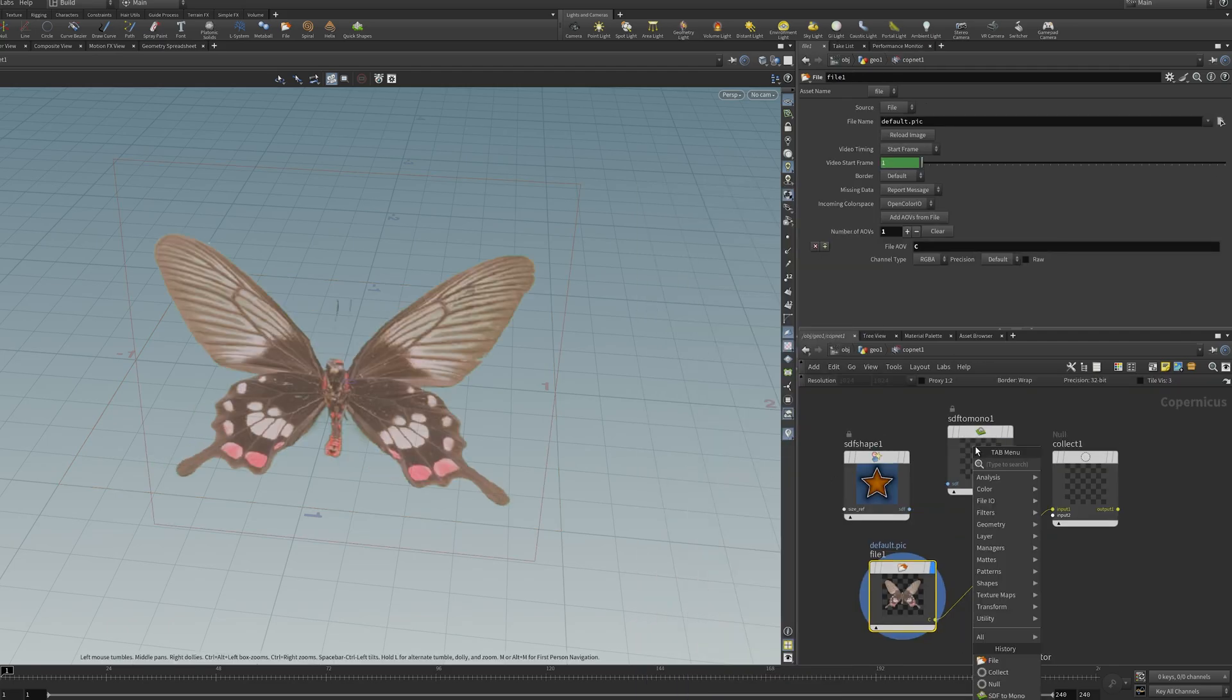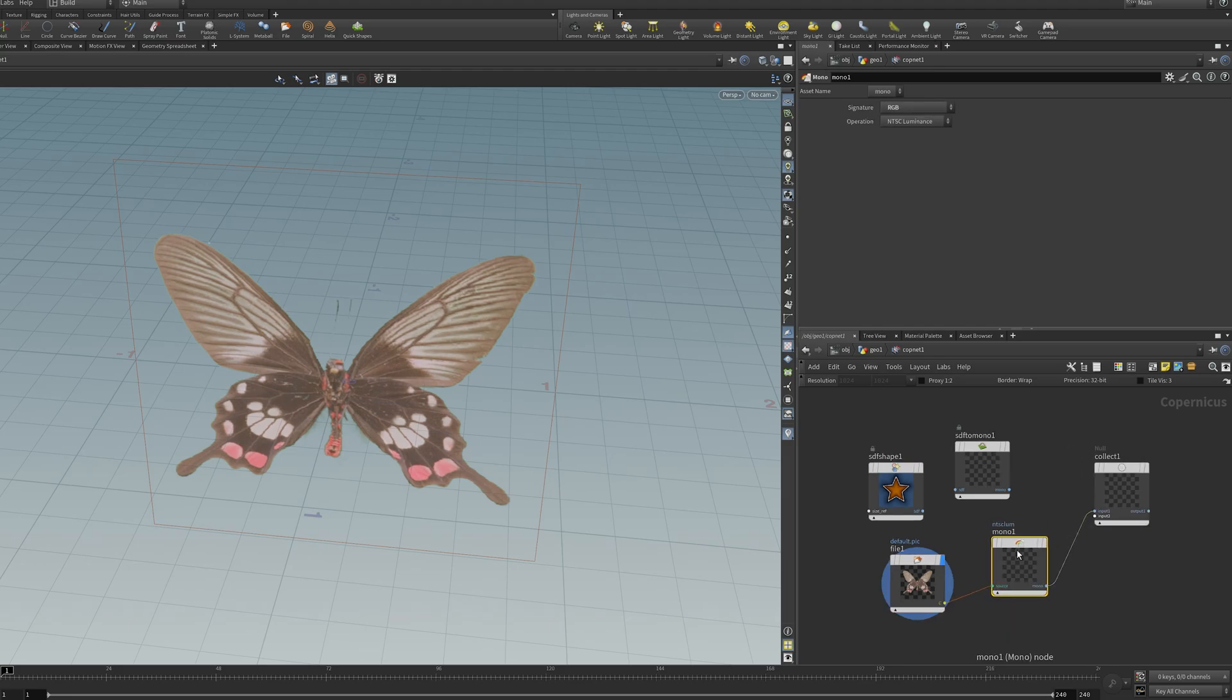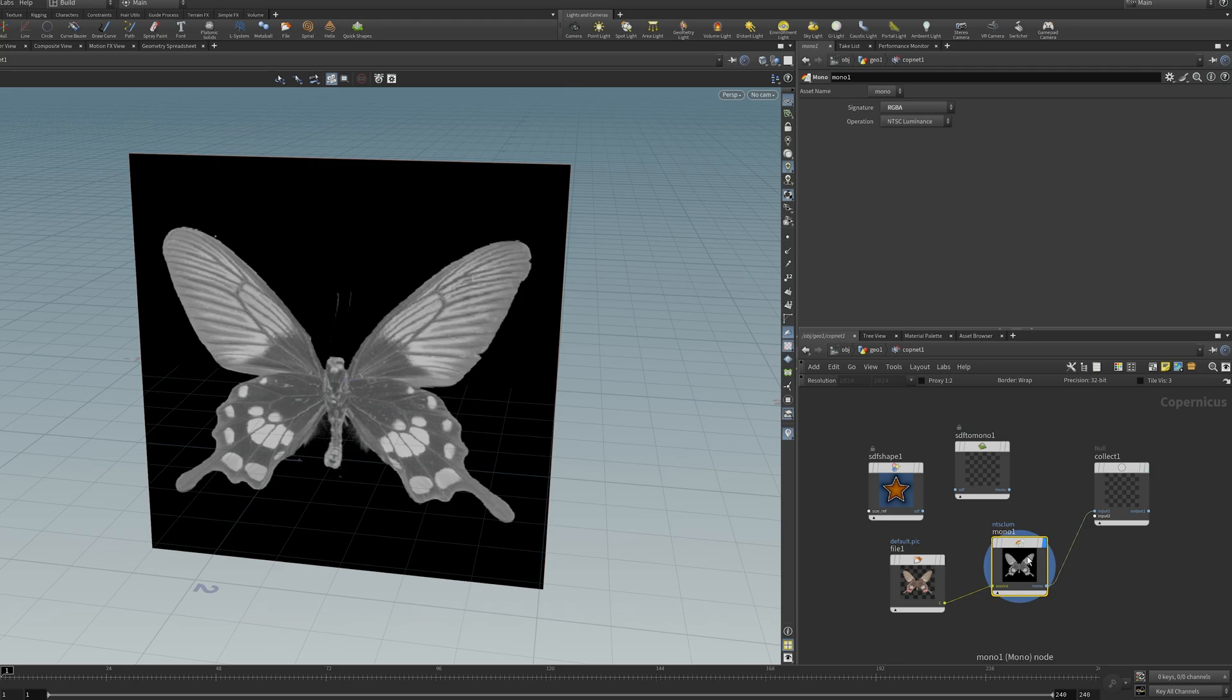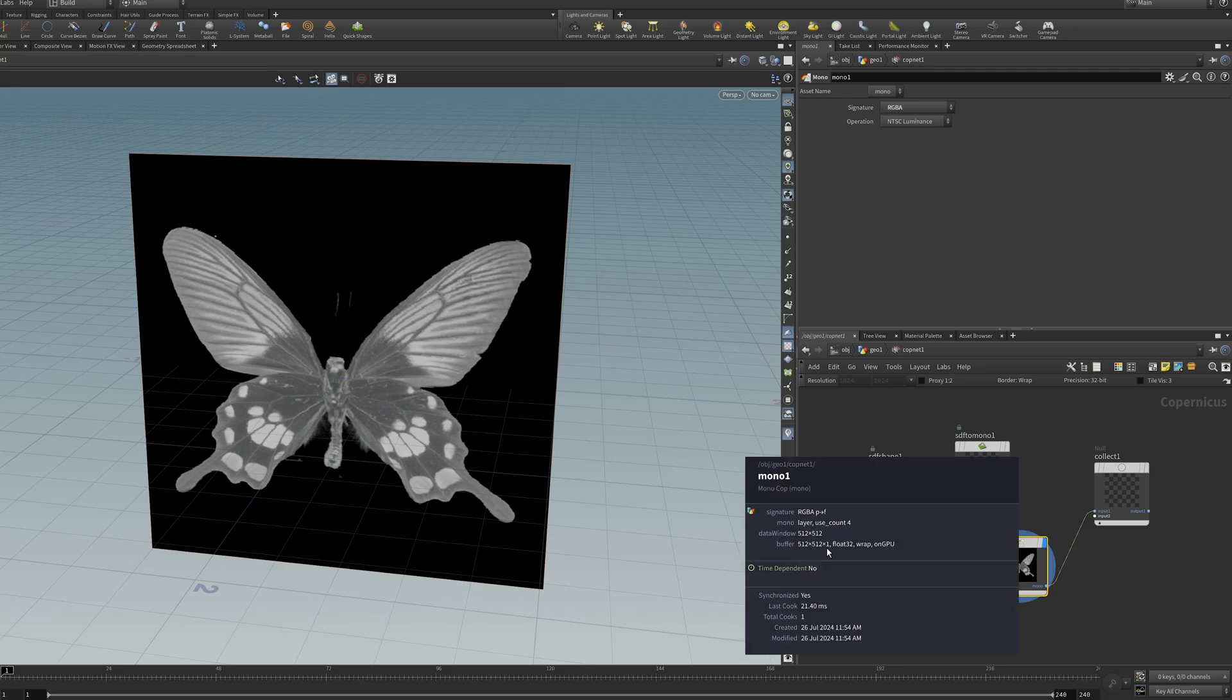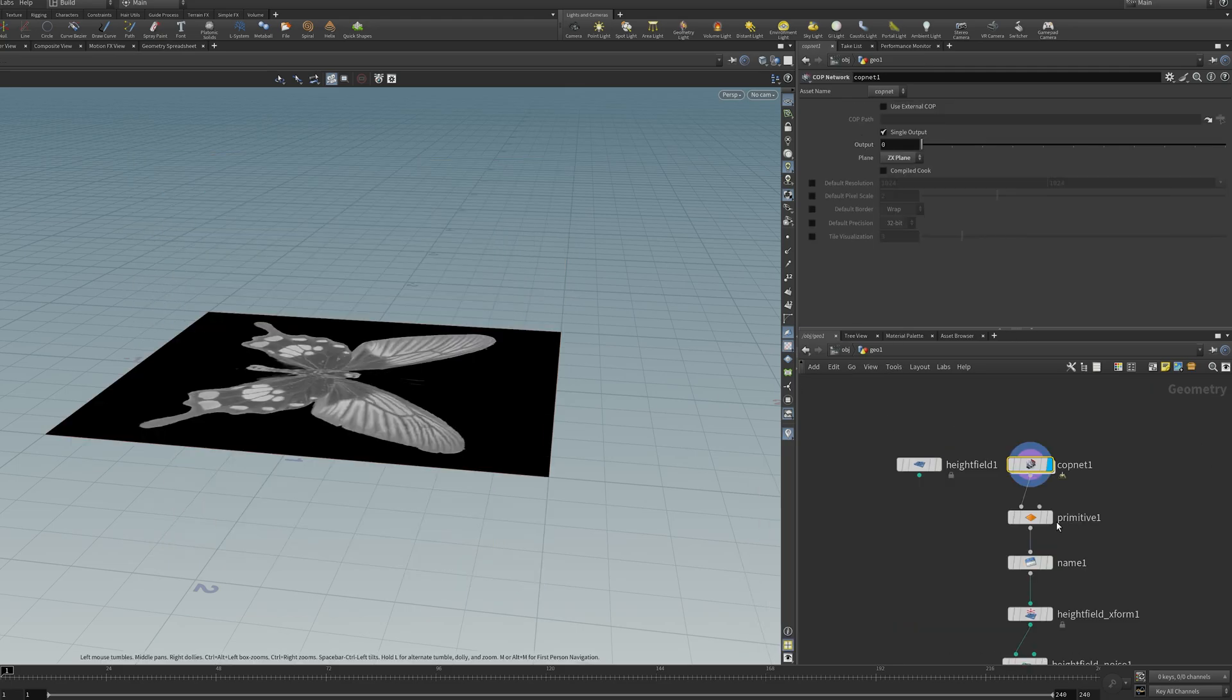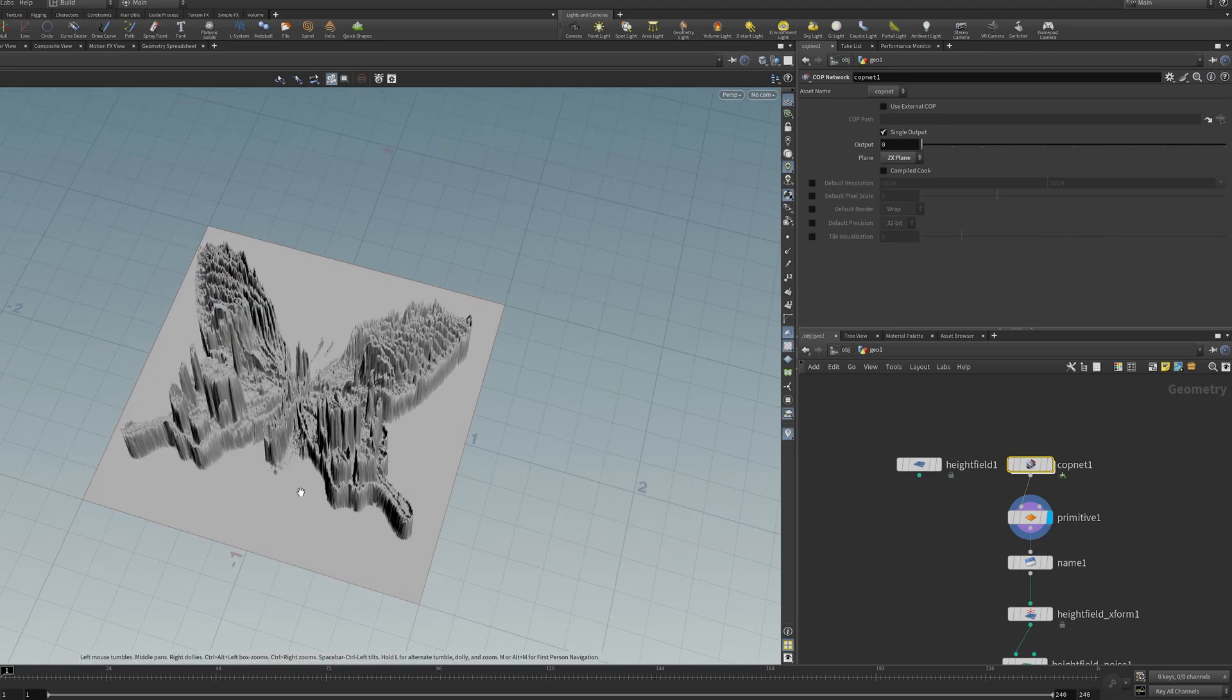You just need to use whatever you want to mono. So in this case, it'd be RGB to mono. I'll plug that in here, set it to RGBA, and now we're getting a black and white version, which will be a one-dimensional volume. And now that'll give me a valid height field.